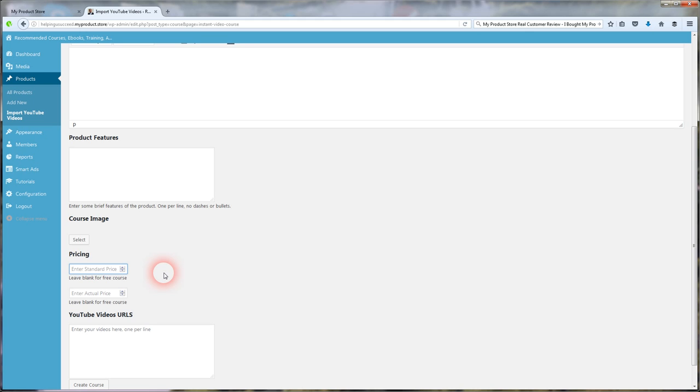And those Smart Ad Builders that you created, I recommend at least five, will show up on the side of the course so you can sell those products when your customers are going through, learning from the course that you made. If it's free or if it's paid, it doesn't matter. Those smart ads are going to show up right there to generate you more revenue.